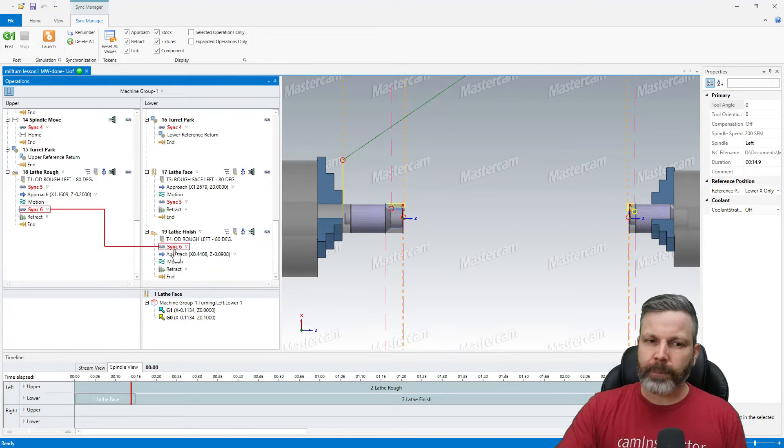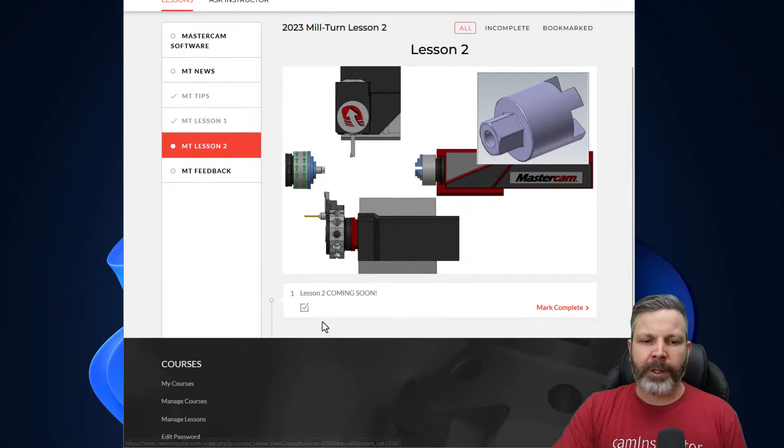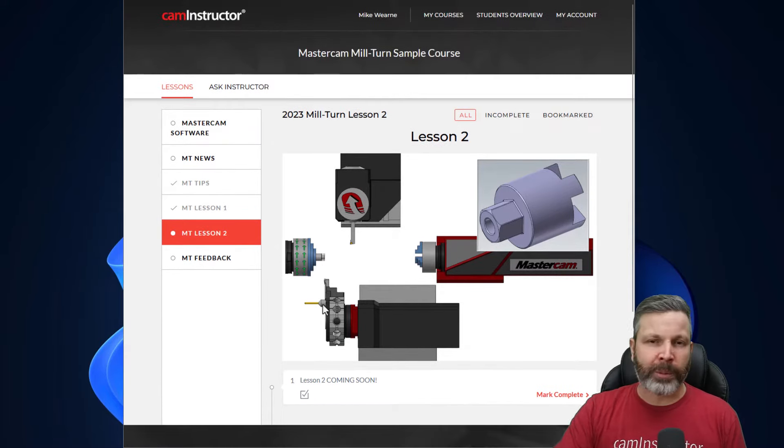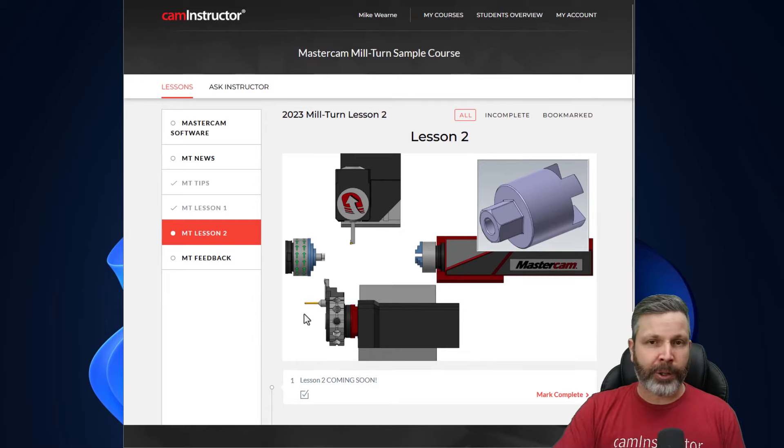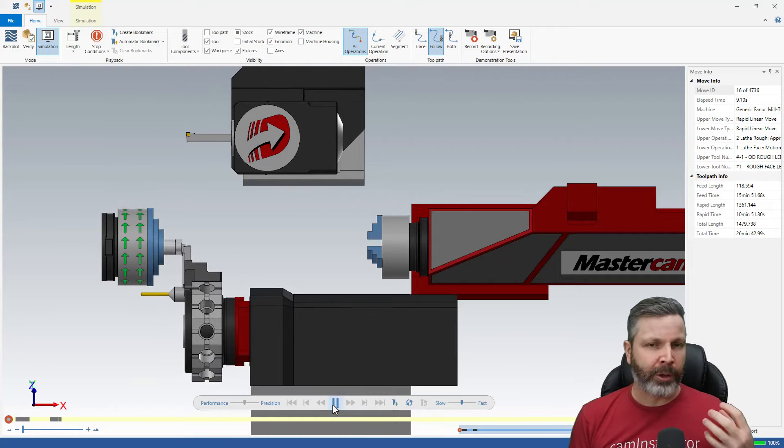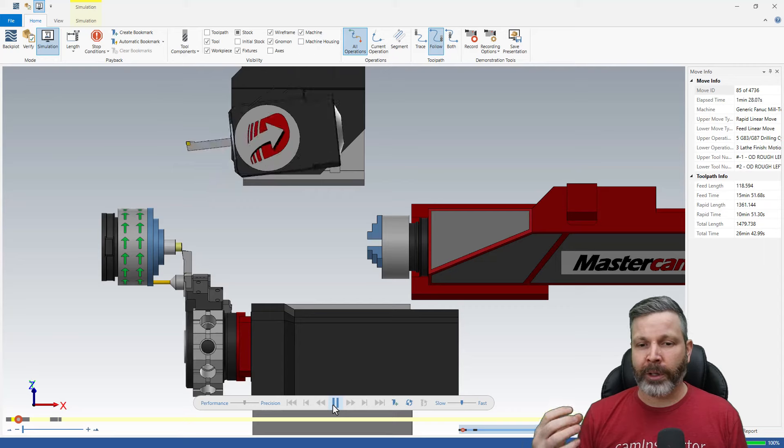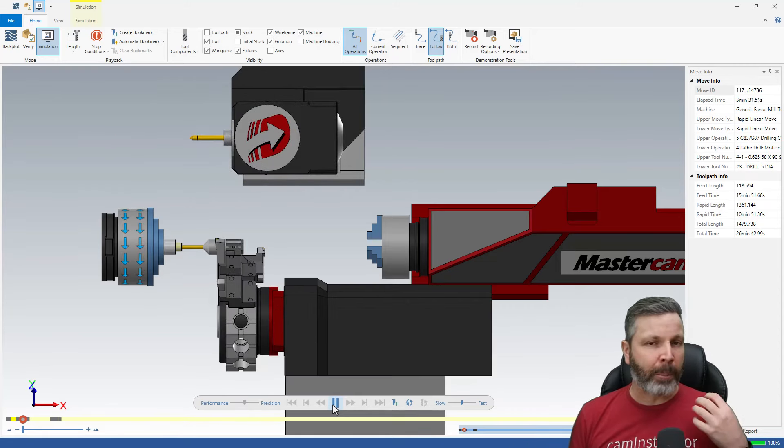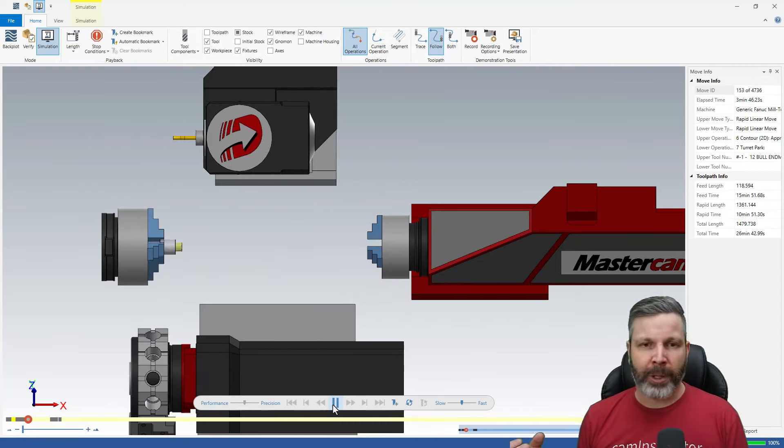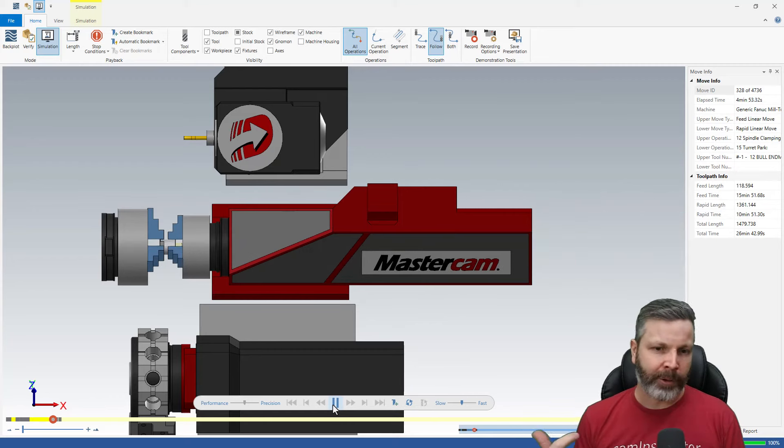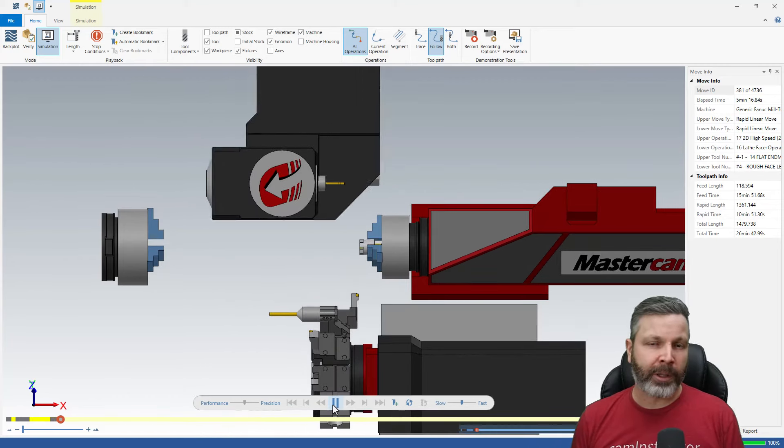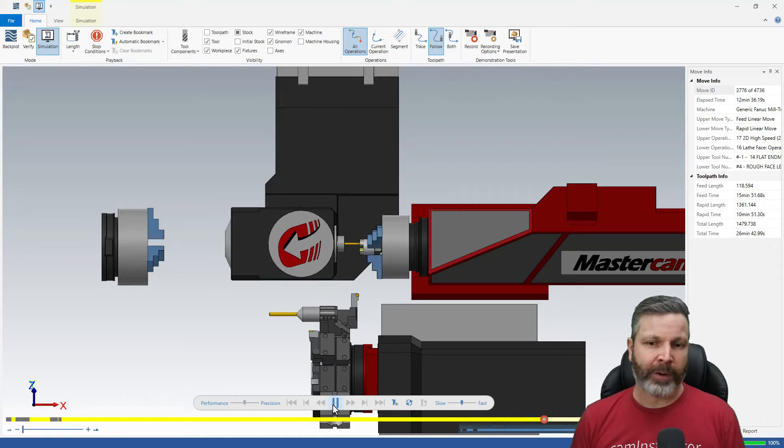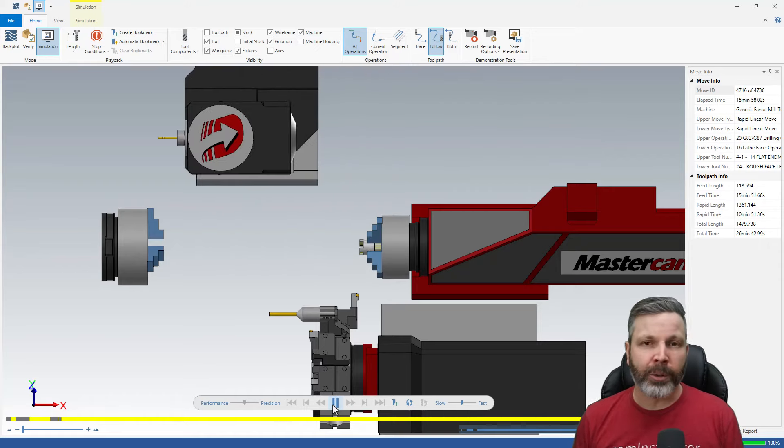Lesson two, you can see here lesson two is coming soon. We're just doing some final tweaks to the PDF document. The difference here is we're still going to be taking this part, doing some turning on the main and some turning in the sub, but we're also doing some milling on the main and some milling on the sub with a part transfer in between. We'll again do some syncing and some simulation to make sure everything looks the way it's supposed to.